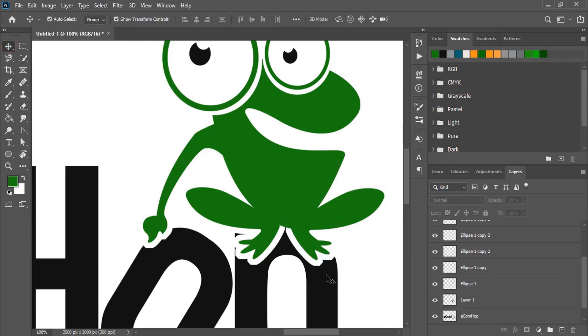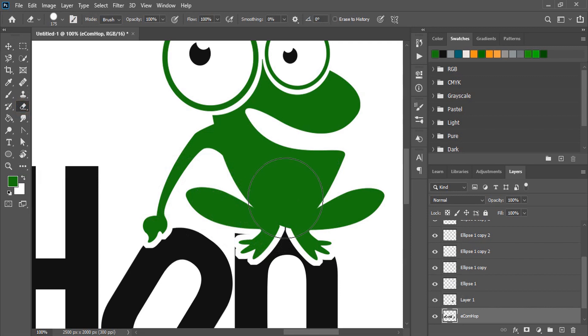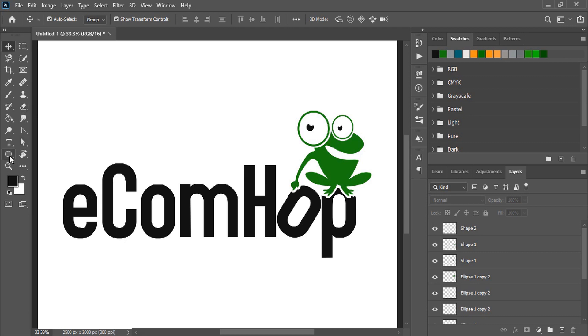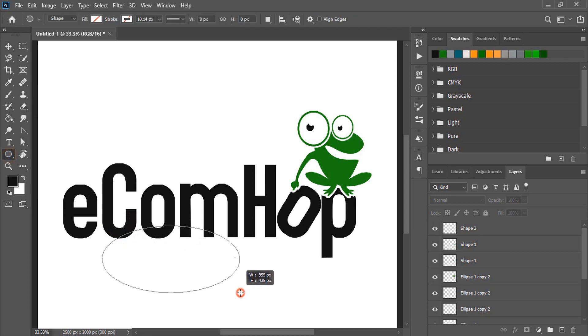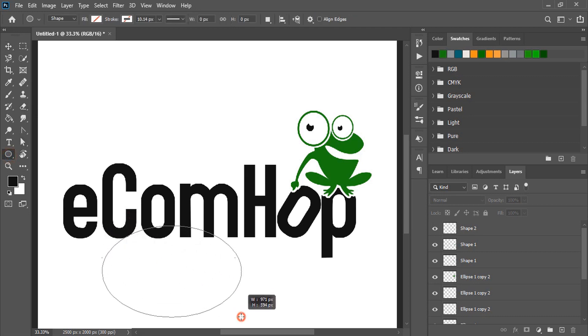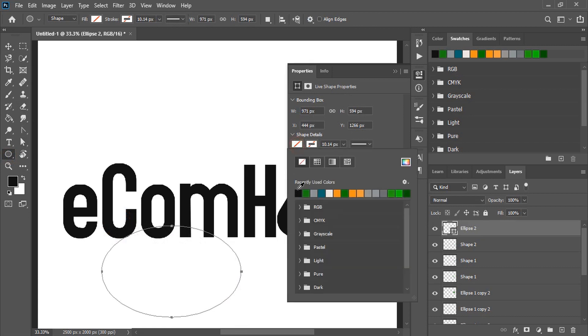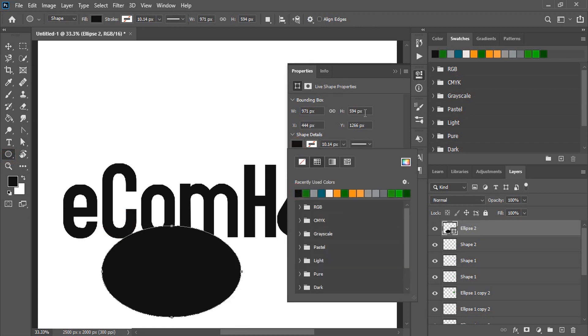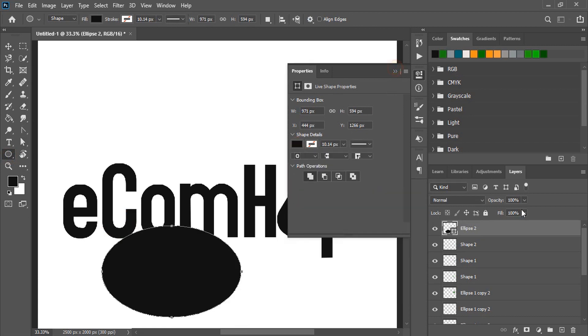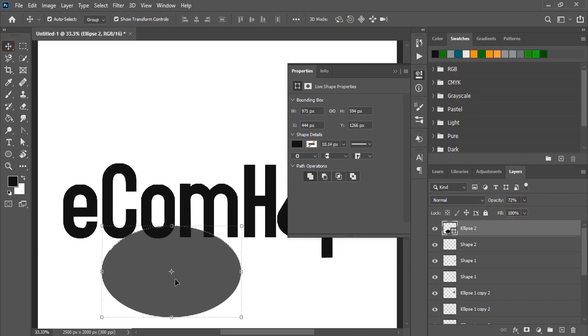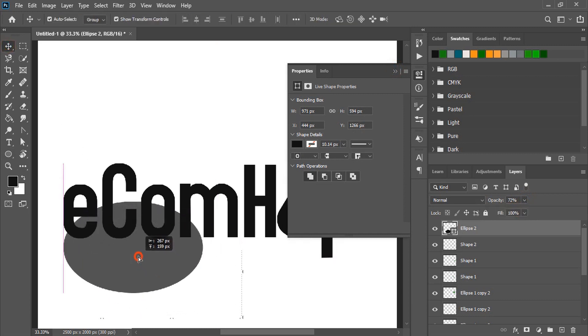Now by using the eraser tool remove those unnecessary things and clean it. Here draw an ellipse. Fill this ellipse with color. Reduce the opacity so that we can see the background text and place it here.